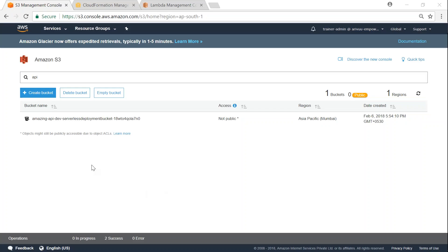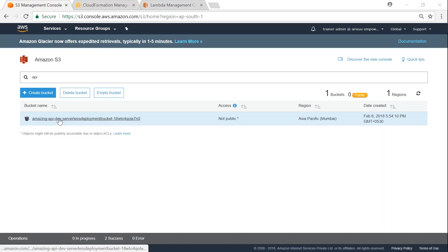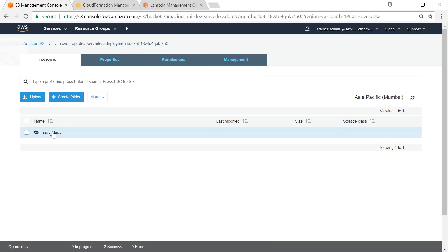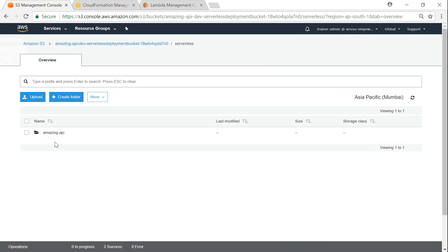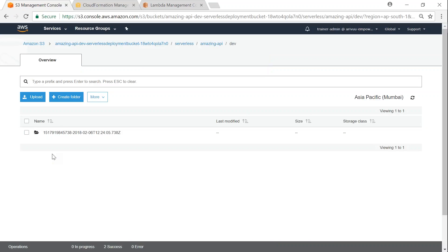Here I am in my S3 bucket. And you can see here, it has deployed the amazing API dev. And if I go inside that, it has all the functions, all the necessary code that we needed to deploy into the function.